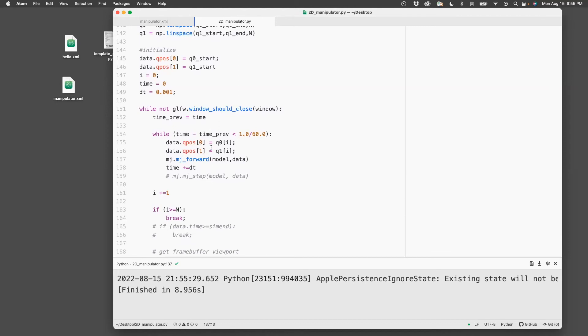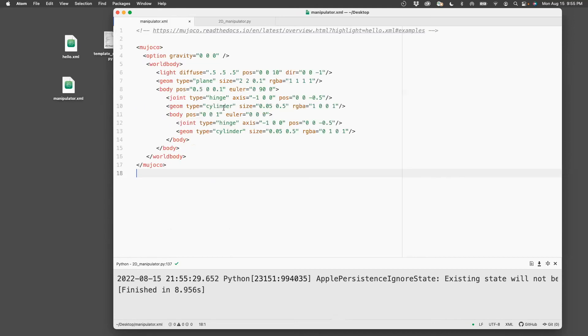Okay, the last part to be done is we want the end effector to be printed on and also shown in the animation. So that we need to work with the XML file first. What I'll do is I'll create a site.